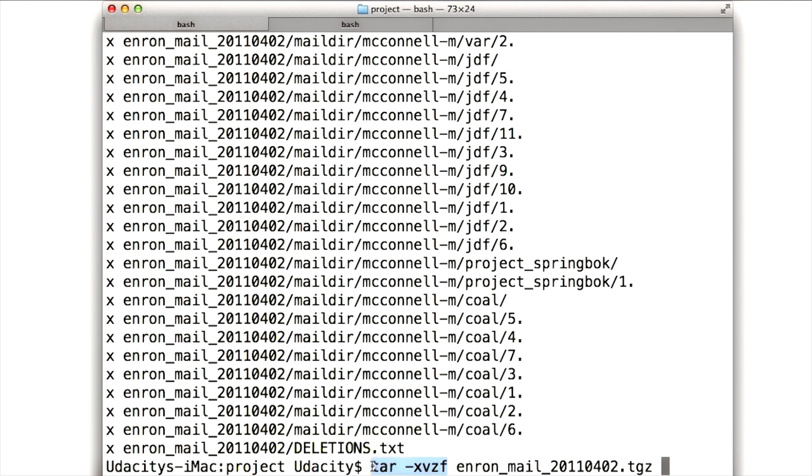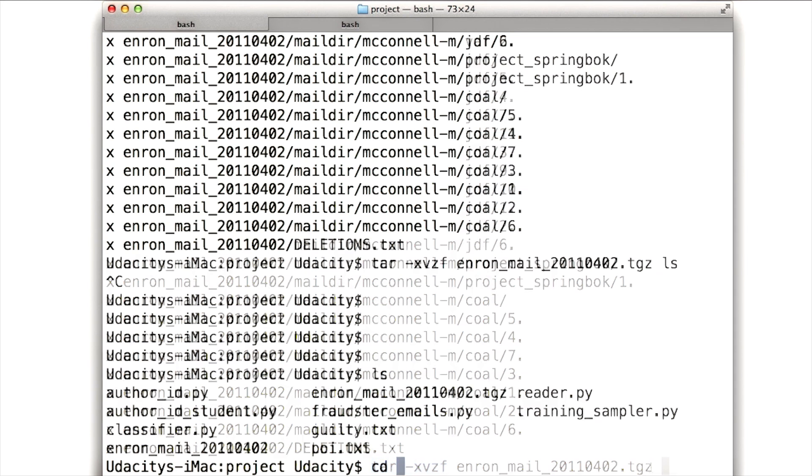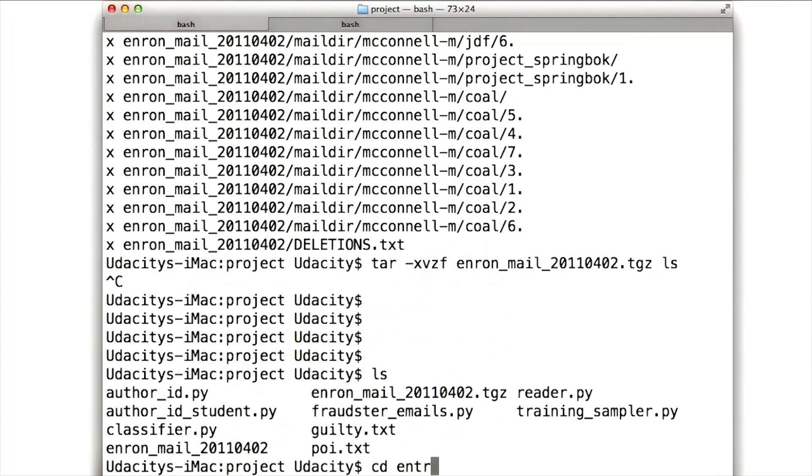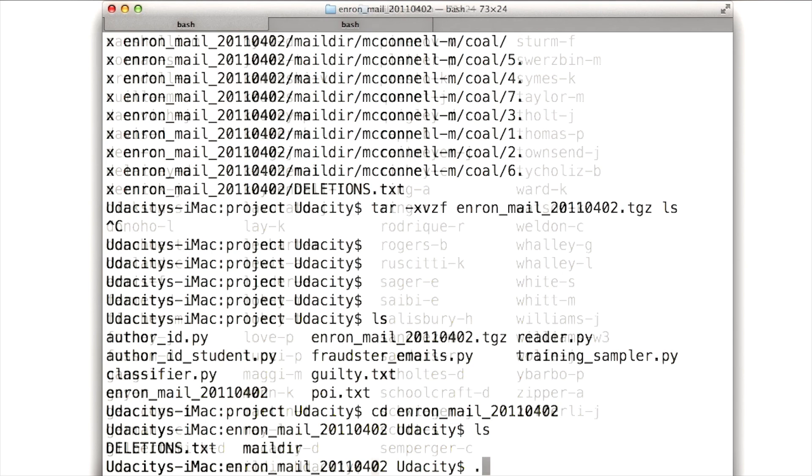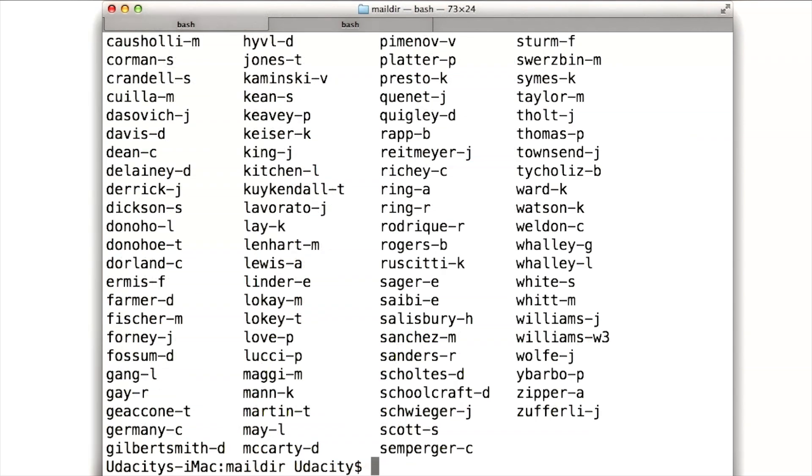Again, this will take a few minutes. When you're done with that, you'll get a directory called Enron Mail and then CD into Mailder. Here's the data set.